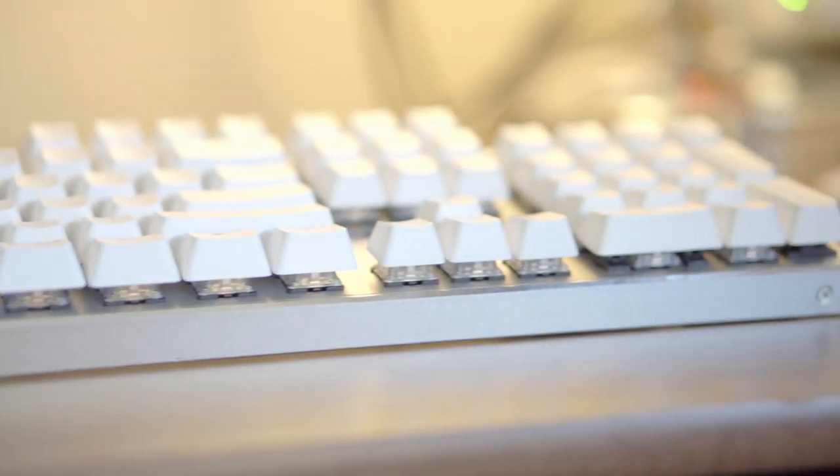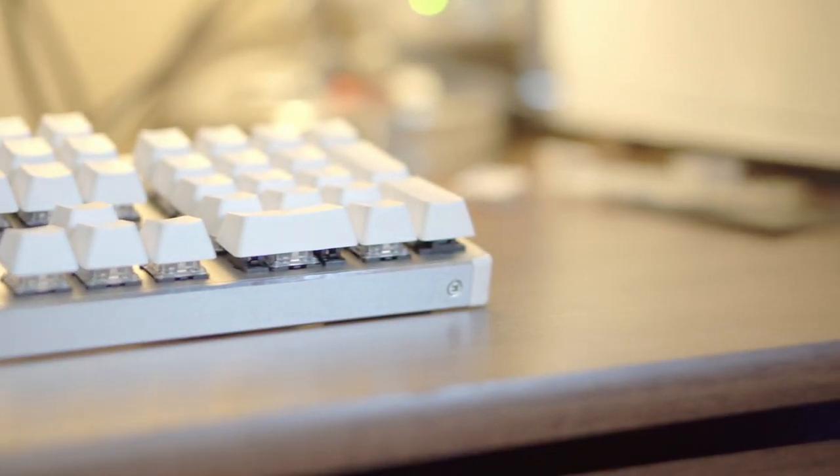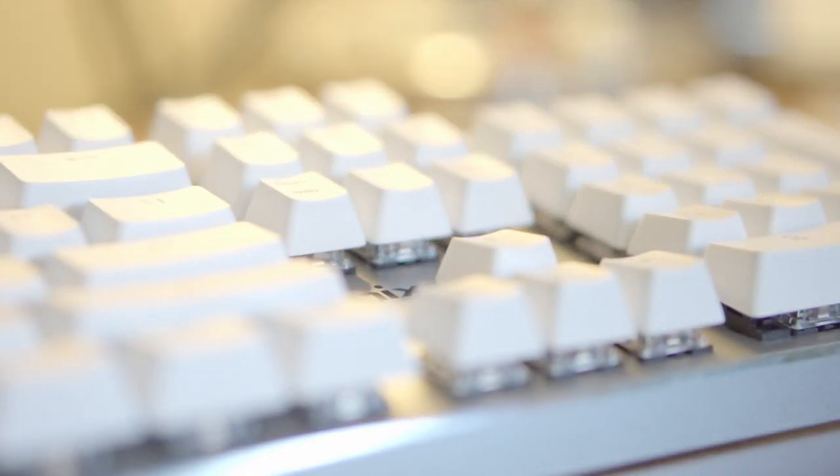Don't get me wrong, I actually enjoyed the way the Gateron brown switches felt. And I think with a bit of practice, anyone can switch over to this keyboard.